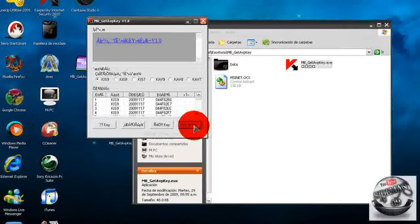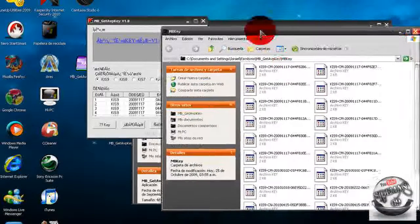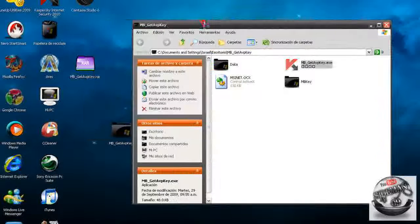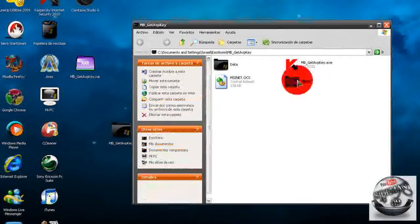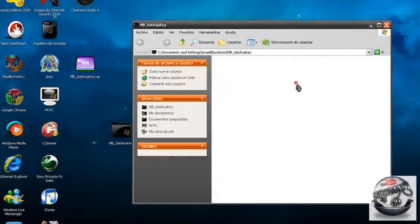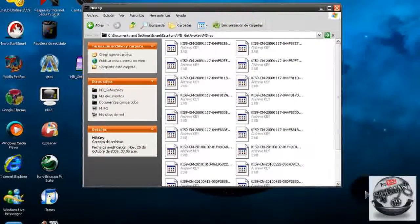Ahora le daremos al botón de la derecha y se nos abrirá esta ventana, la vamos a cerrar, y ya podemos cerrar la aplicación. Ahora en la carpeta de la aplicación verán que hay otra carpeta, la abren y ahí estarán las llaves.